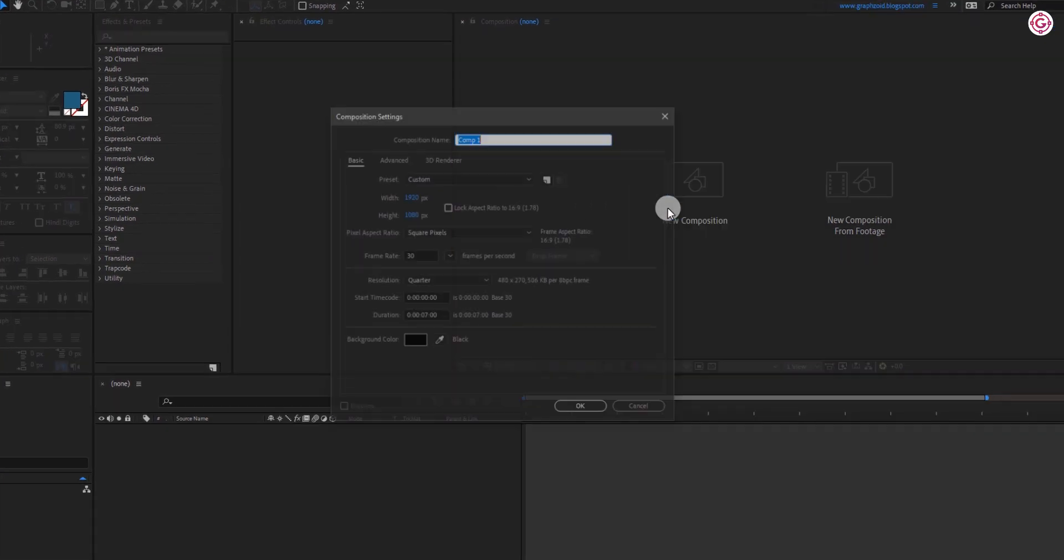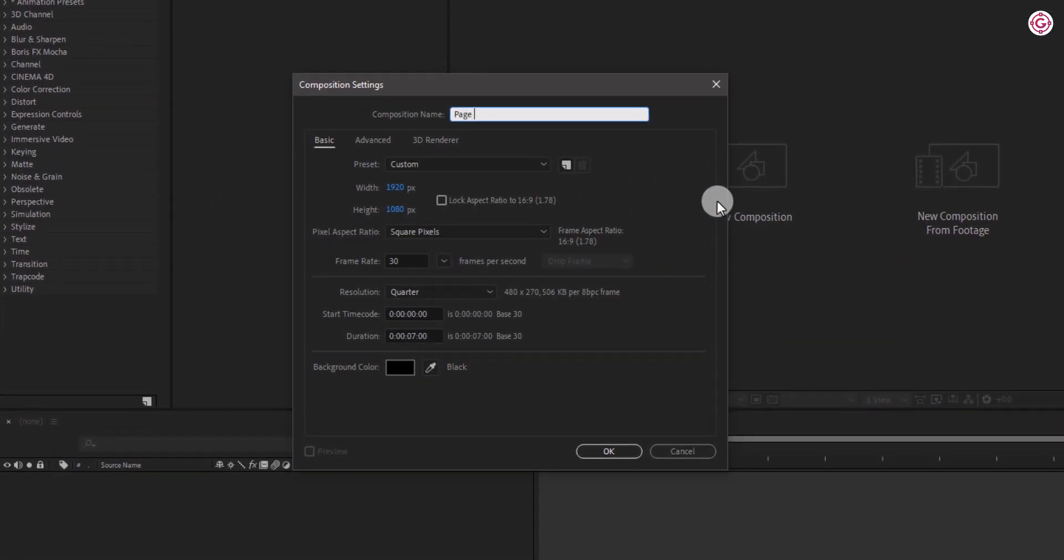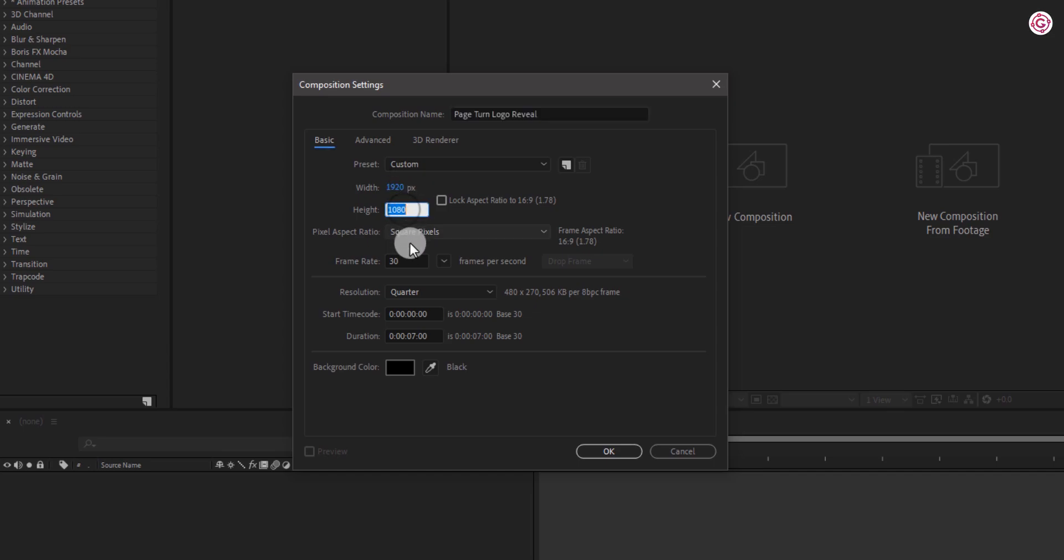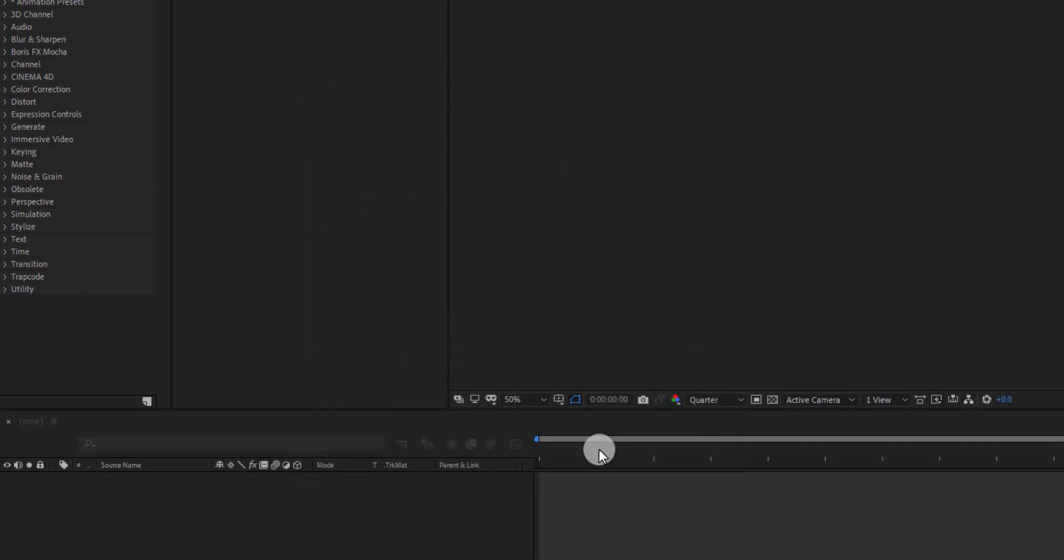Create a new composition and name it to page turn logo reveal. As always, I am using 1920x1080 resolution, with 30 frames per second, and duration 7 seconds. Hit OK.